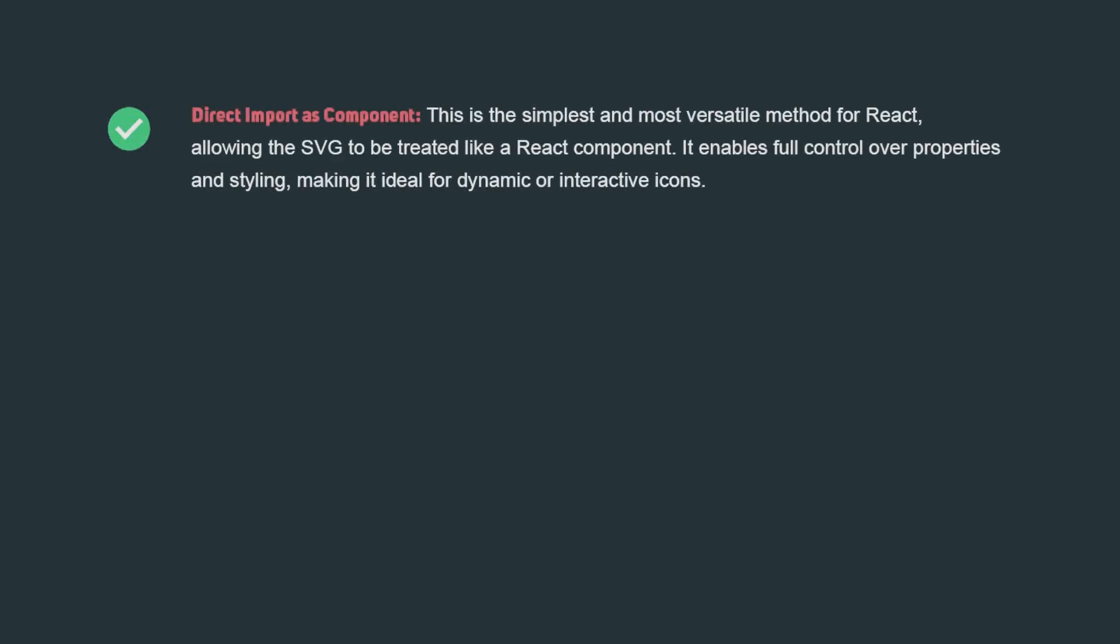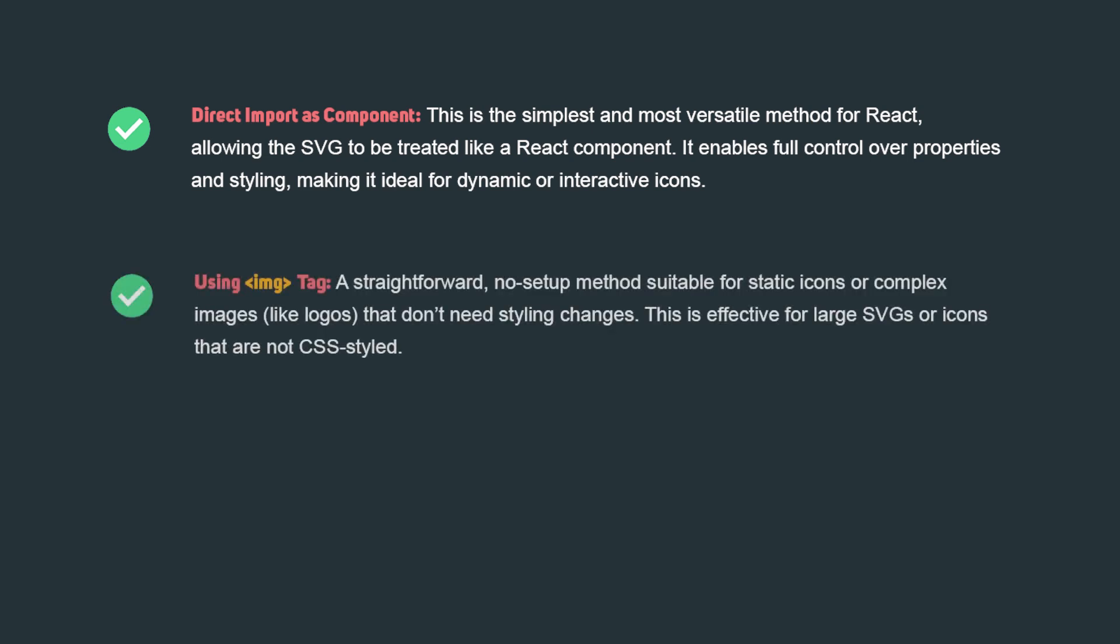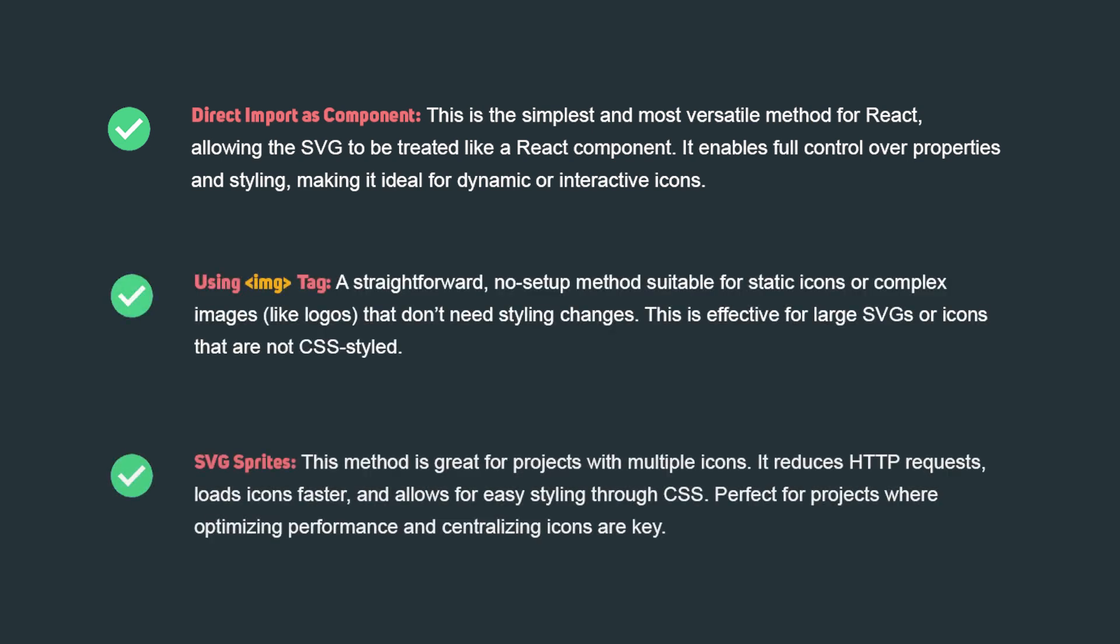Recently, I had a challenge with importing icons in a React App. Today I decided to show you several different ways you can easily add SVG icons to your project. Each method has its own advantages, so be sure to watch this video to the end.